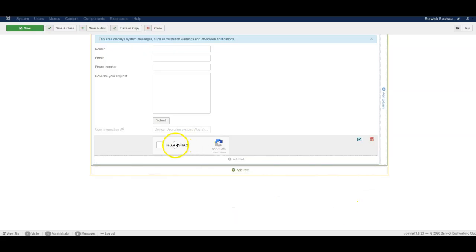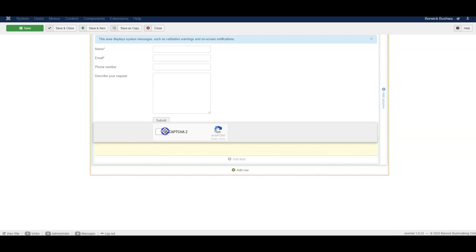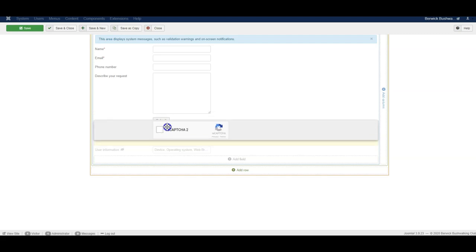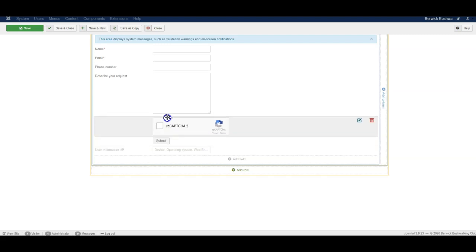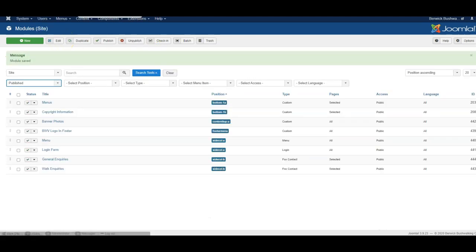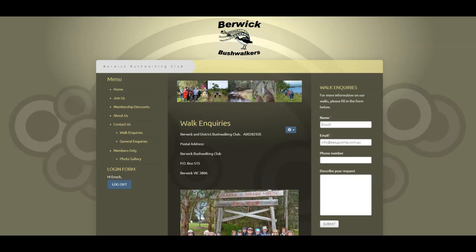OK. I'll make sure it's placed above the submit button, not below it. And I click save and close. And then we go to the website and refresh.